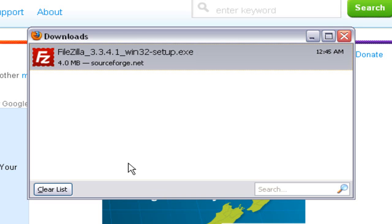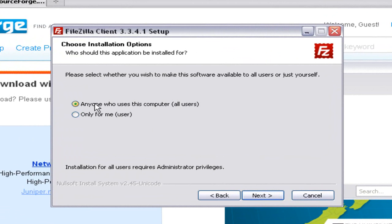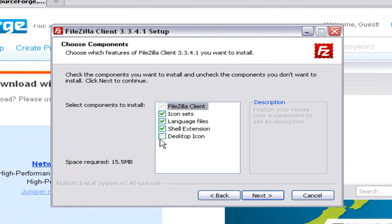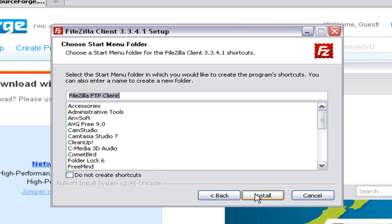Once the download of FileZilla is completed, go ahead and double-click on the FileZilla installer, or find the file where you saved the download and double-click on it. This will open the installation wizard for FileZilla. Click on 'I Agree' and make sure you have selected 'Anyone who uses this computer', then click Next. In the next step make sure all the boxes are checked, click Next, select the appropriate destination folder, and click Next.